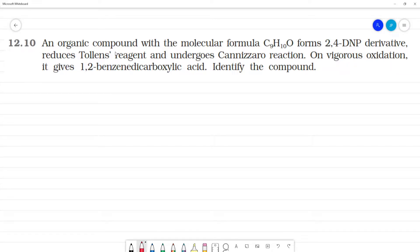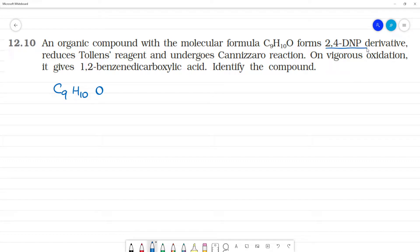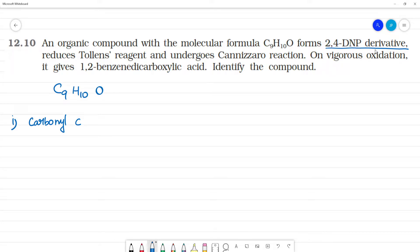An organic compound with the molecular formula C9H10O. It forms a 2,4-DNP derivative. The first hint tells us this is a carbonyl compound — specifically a C double bond O compound.